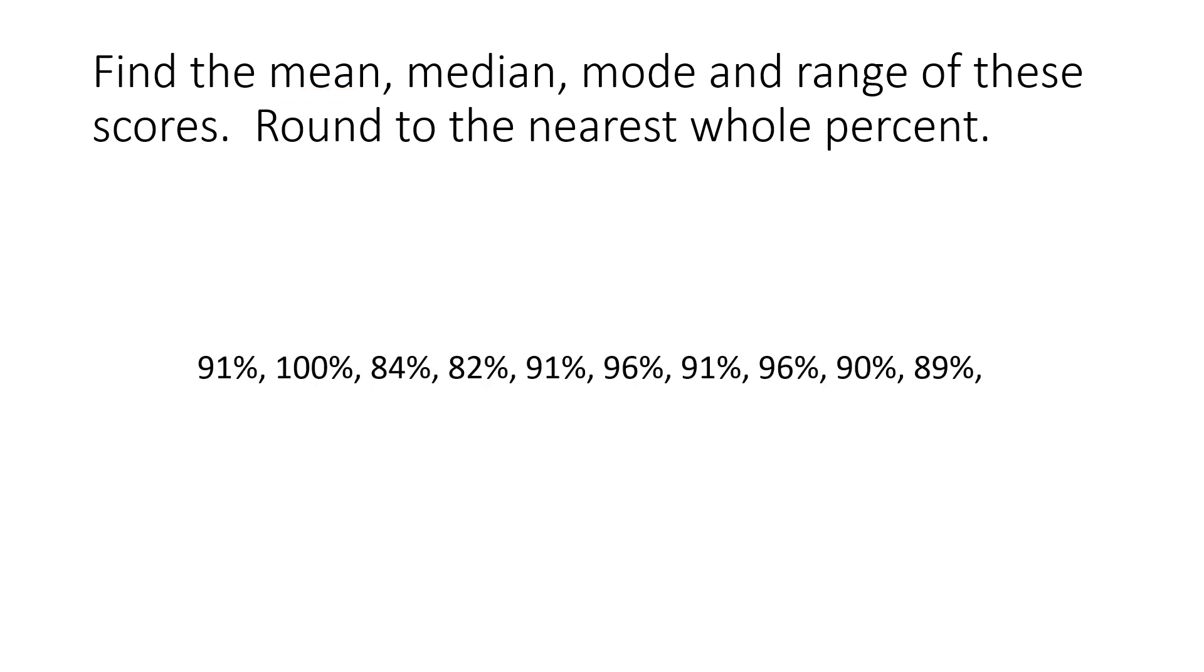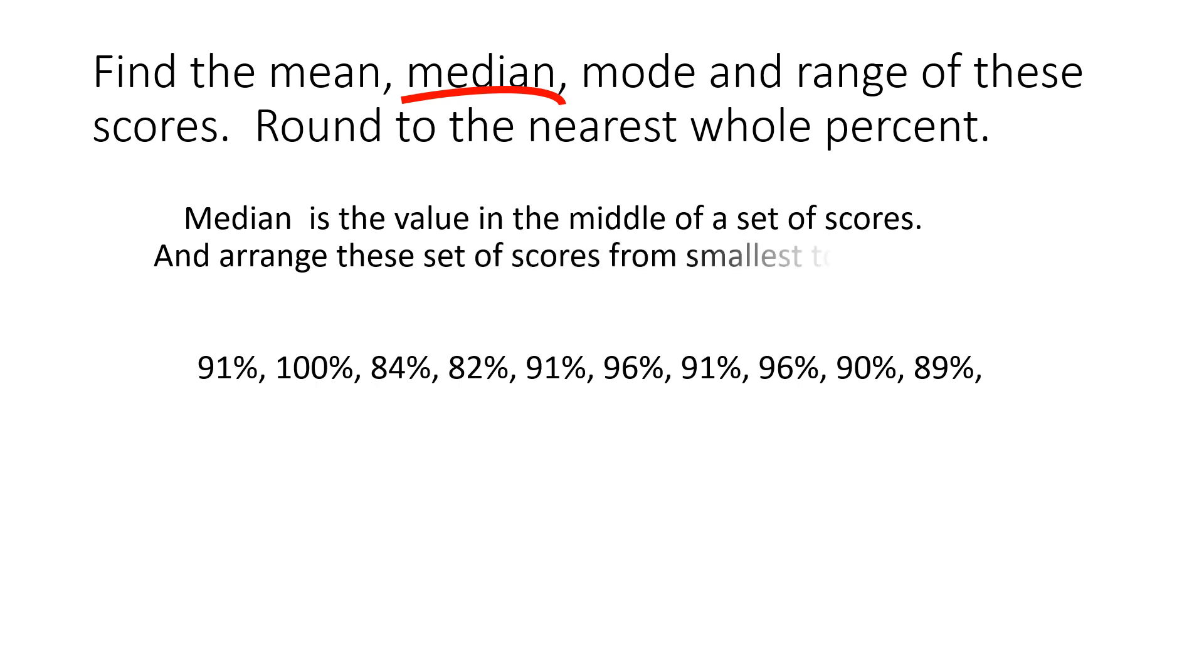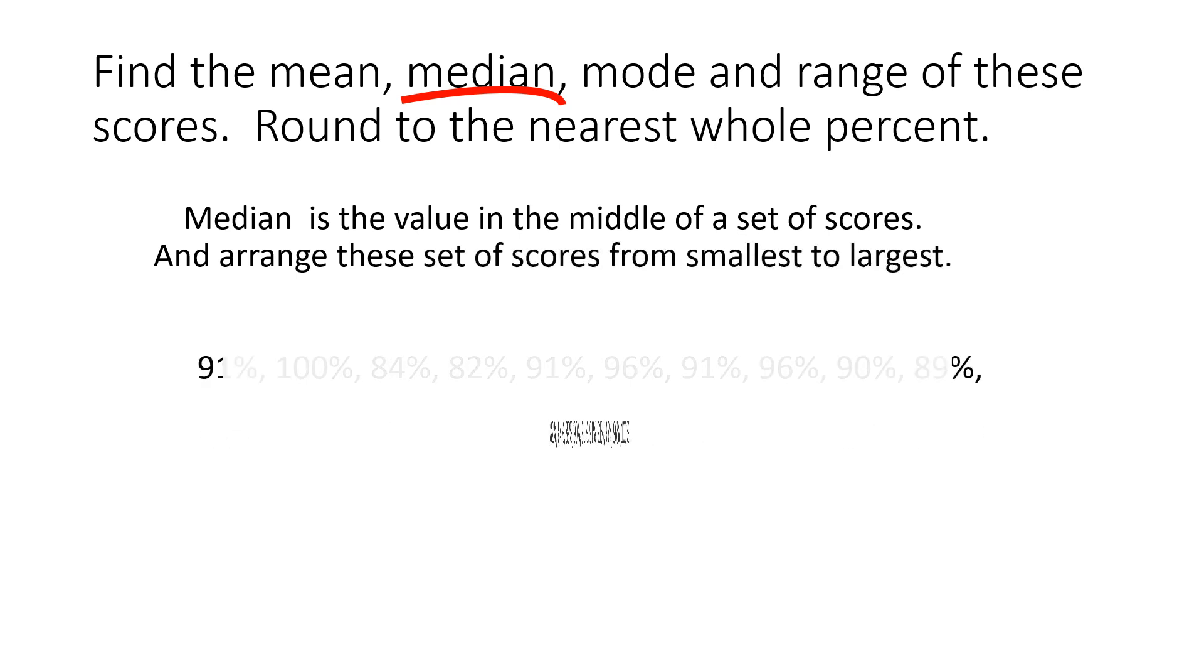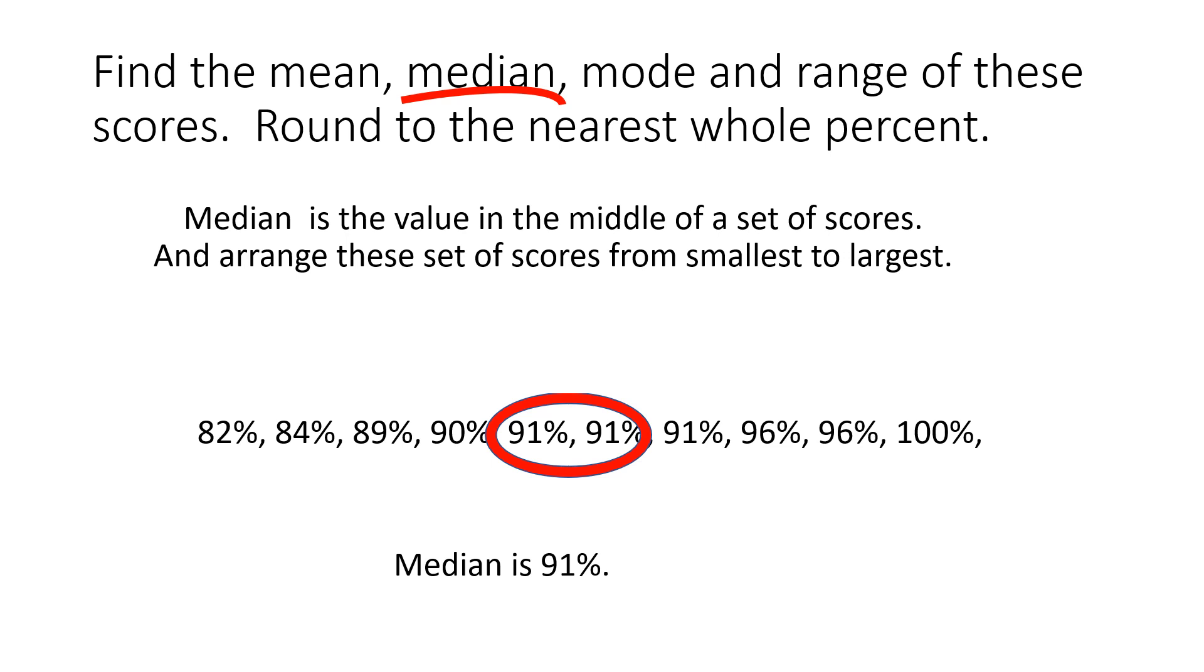Next, we're going to find the median. The median is the value in the middle of the set of scores. So we have math scores. We are going to arrange the set of scores from smallest to largest. And when we find the middle numbers, it is 91. So median is 91%. If they are different, we find the average of the two. But in this case, it's 91.